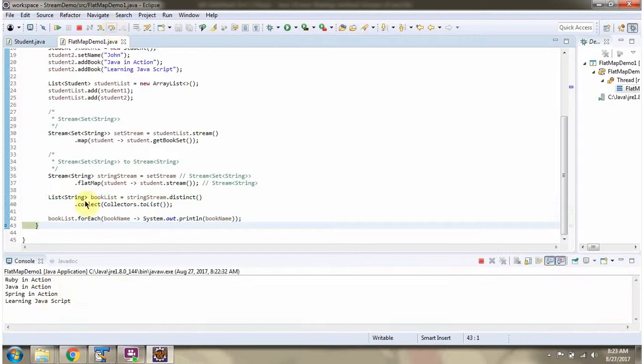The result is a list, and here you can see the distinct book names.